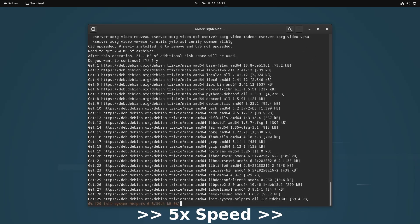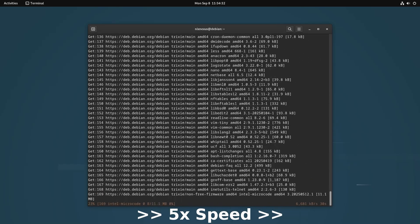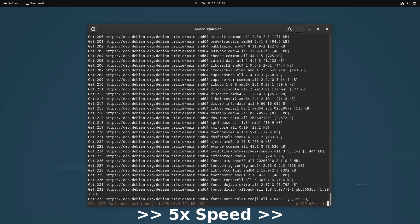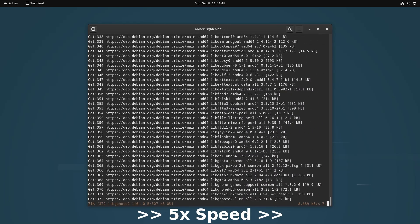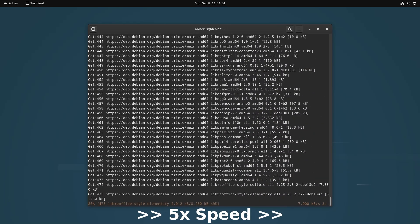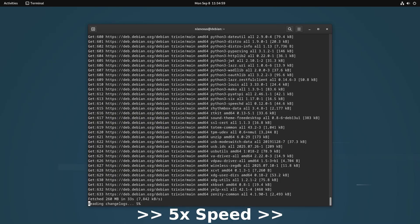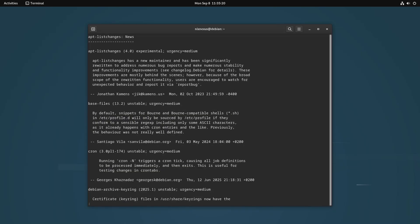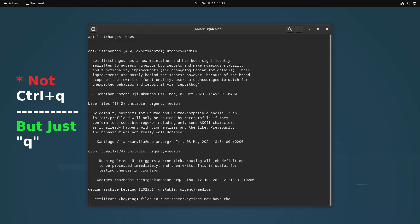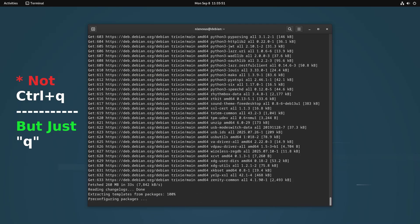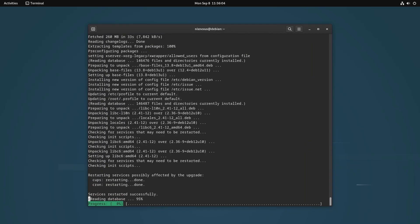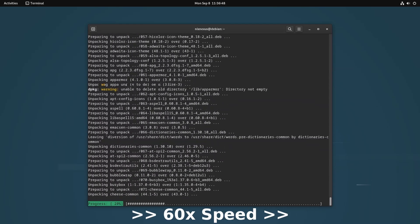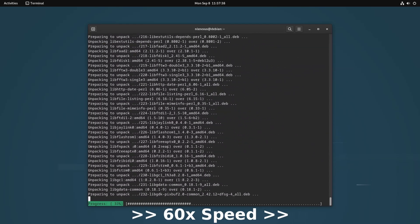This ensures all the current packages are updated without introducing new ones, thereby reducing the likelihood of dependency issues. And by the way, during this upgrade process, the installer might show you some manuals, which you can skip by using control plus Q command. And it might also ask you about several services being restarted. So, hit yes or no according to your preferences after carefully reading the message.